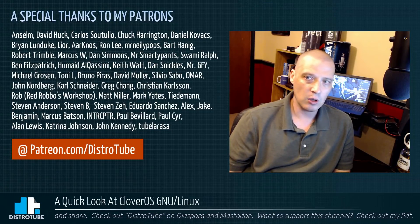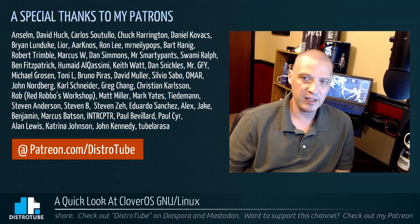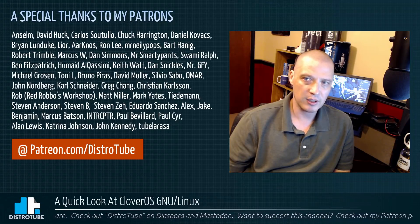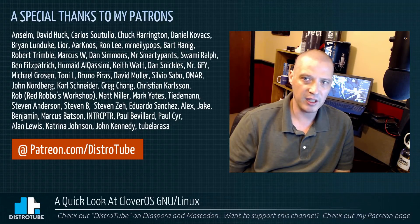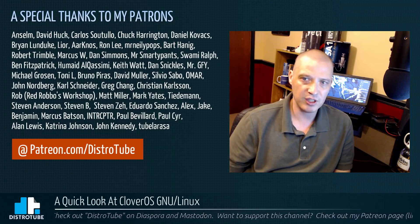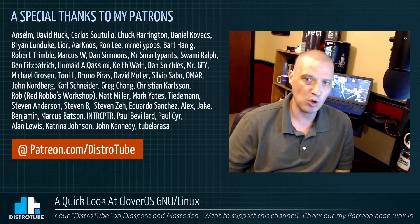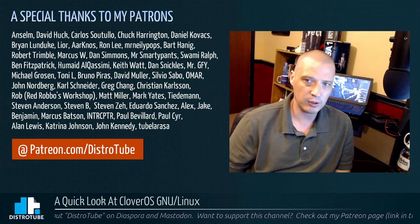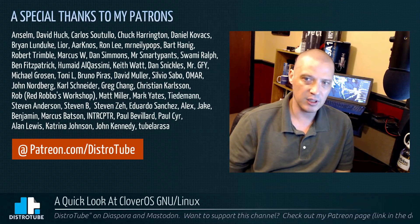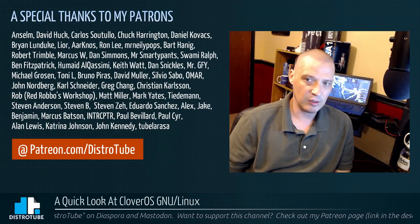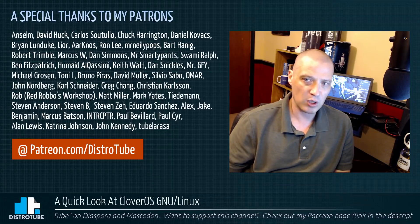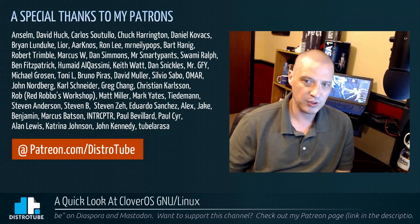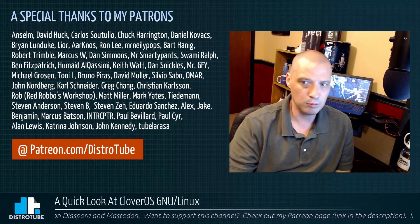Ansem, David, Carlos, Chuck, Daniel, Brian, Lior, A.K. Ron, Mr. Neely Pops, Bart, Robert, Marcus, Dan, Mr. Smarty Pants, Swami, Ben, Humade, Keith, Dan, Mr. GFY, Michael, Tony, Bruno, David, Silvio, Omar, John, Carl, Greg, Christian, Rob, Matt, Mark, Tiedemann, First Steven, Second Steven, Third Steven, Eduardo, Alex, Jake, Benjamin, Marcus, Interceptor, First Paul, Second Paul, Alan, Katrina, John, and Tobella.